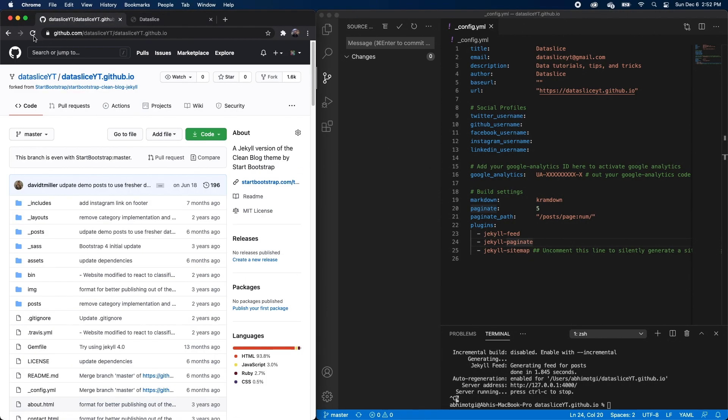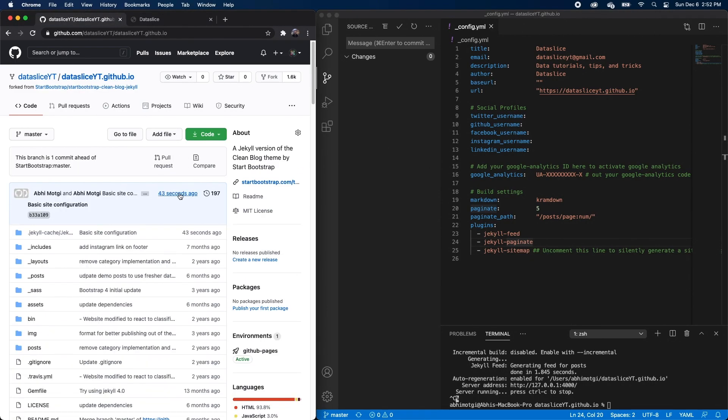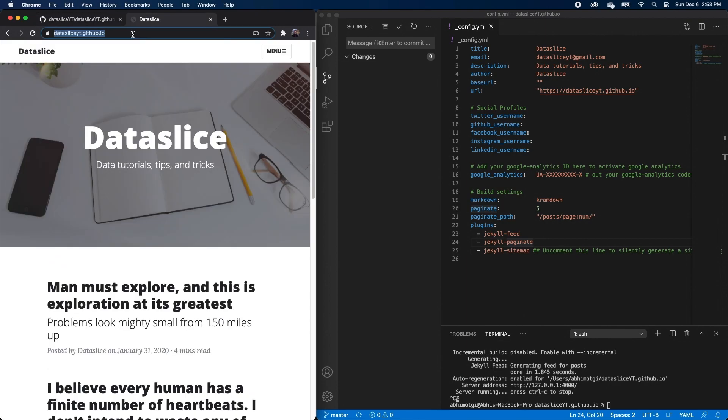So if we go back to our repo and refresh, you can see that I made a commit 43 seconds ago called basic site configuration. And if we go to datasliceyt.github.io, we see our live website here. So that's all for this video.